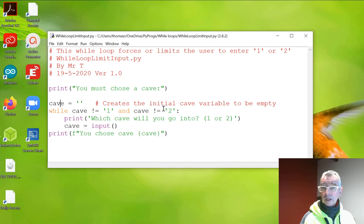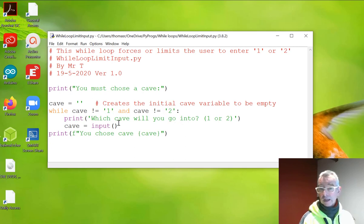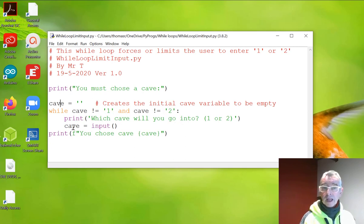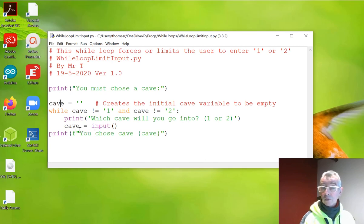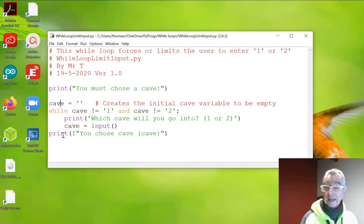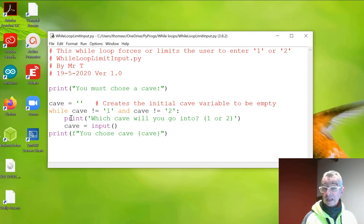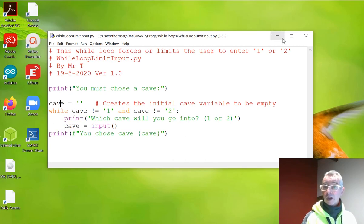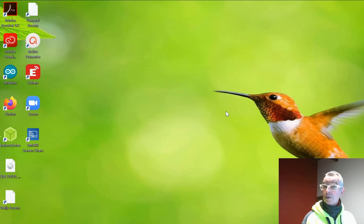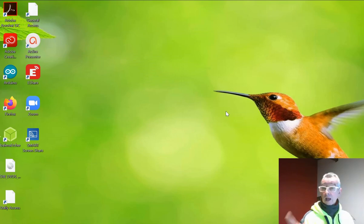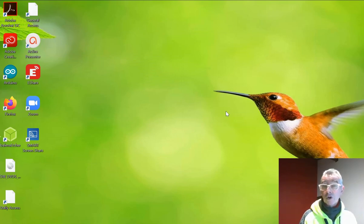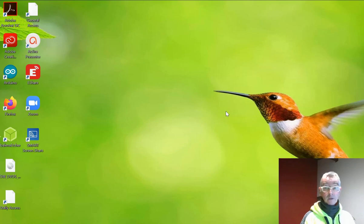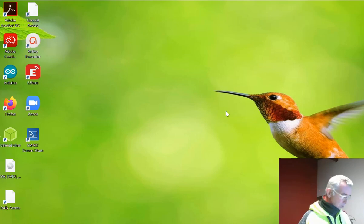Cave does not equal one and cave does not equal two. Print which cave do you want to go into? Cave equals input. So that's where you enter the one or the two. And if you enter one or two, it'll jump out of the loop and finish. I hope you found that all interesting. I'll put all these examples up on the Google site very soon. Good luck, people.